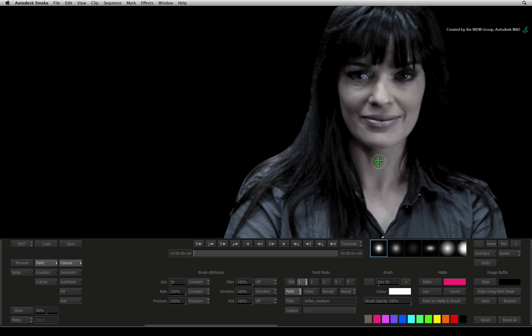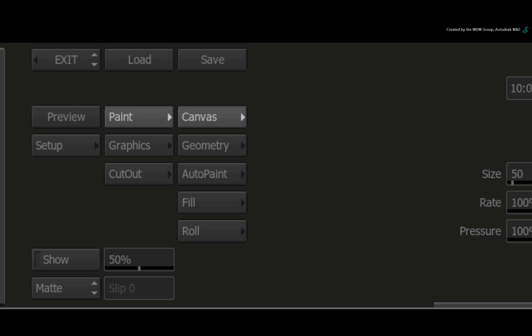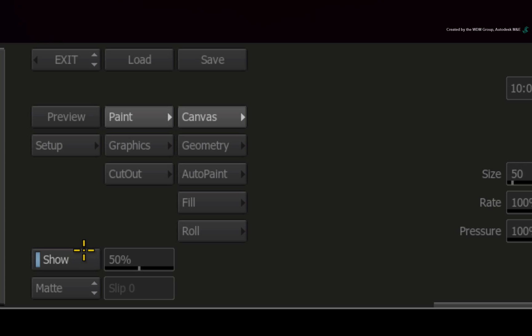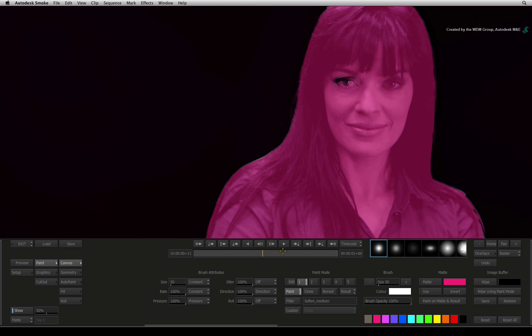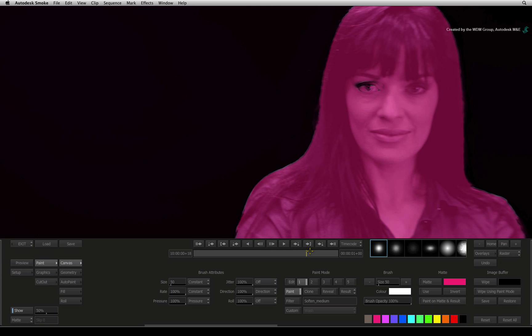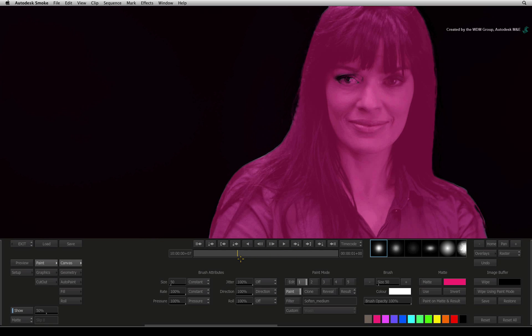To permanently see the alpha, enable the show button in the bottom left corner and ensure the matte option is chosen. This shows the alpha overlay on top of the fill. You can scrub through the frames and see the fill and alpha overlay update.